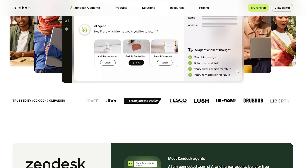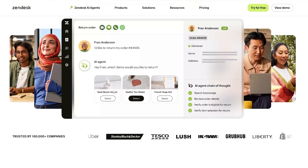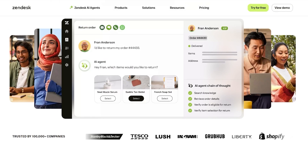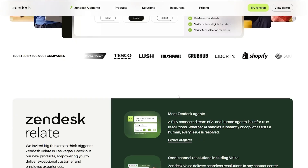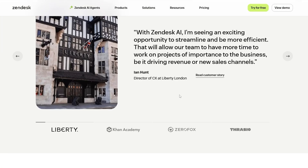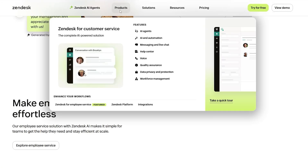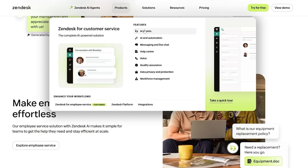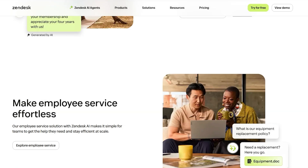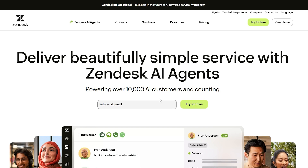In this video I'll show you how you can do this. In this little preview you can see how they use Zendesk to manage their customers, their orders, and all their issues as well. They offer tons of different services — for example, underneath 'Product' they've got AI agents, AI automations, messaging and live support, help chat, voice, quality assurance, data, and workforce management as well.